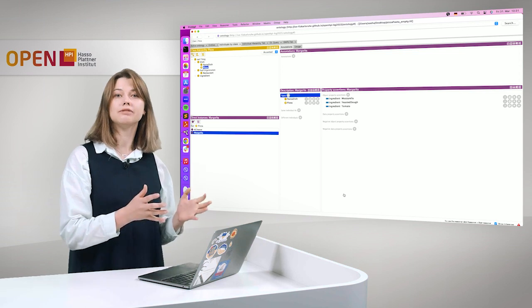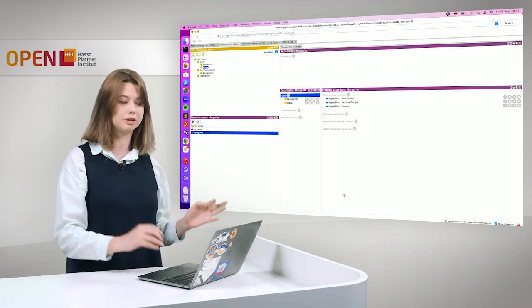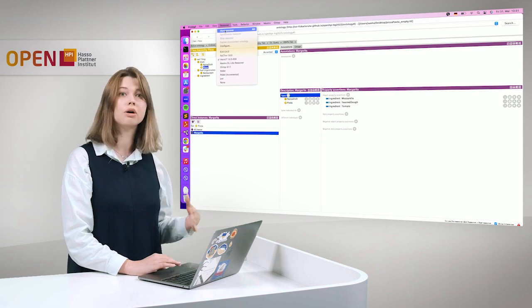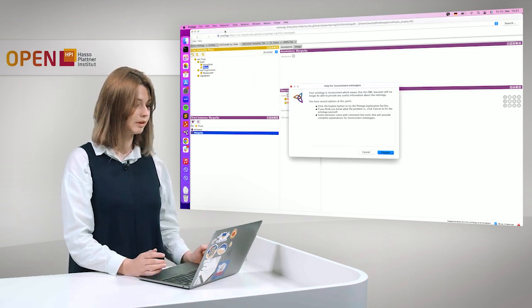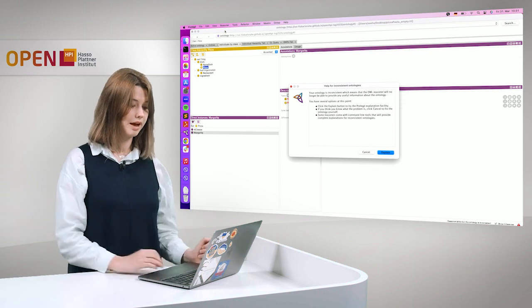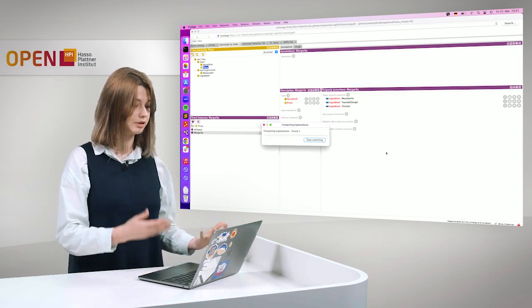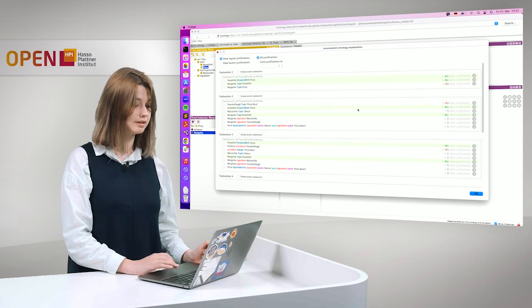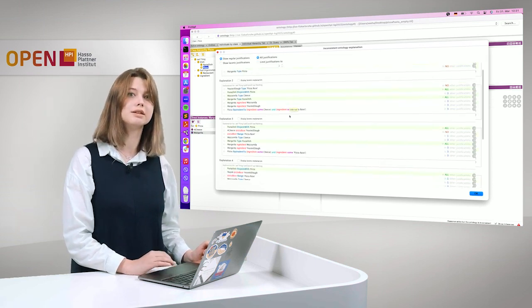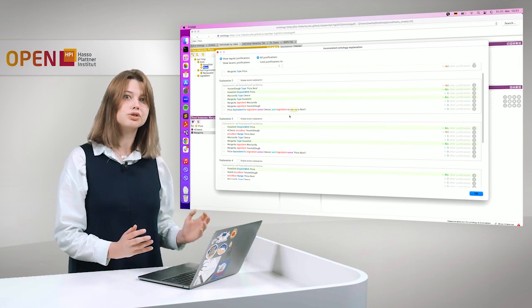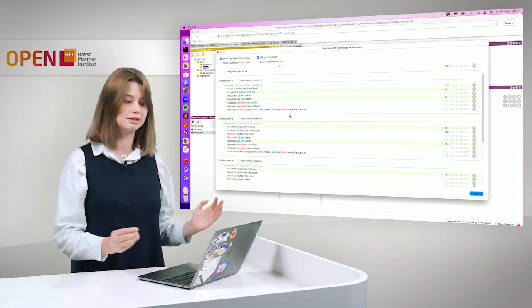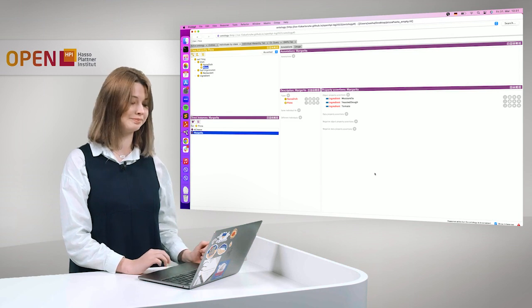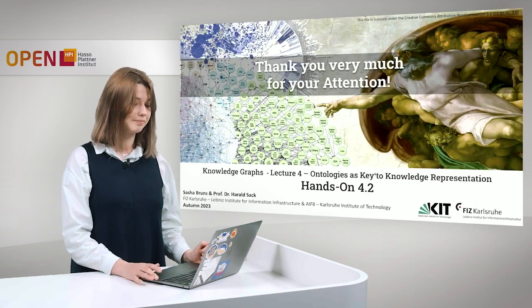So when we define something explicitly, it does work. However, if we check it with the reasoner on inconsistencies, it will provide errors. So we can also try to explain the error and you can see that it will tell you that there are mistakes in the ontology and the ontology is not consistent, which is true. Okay.